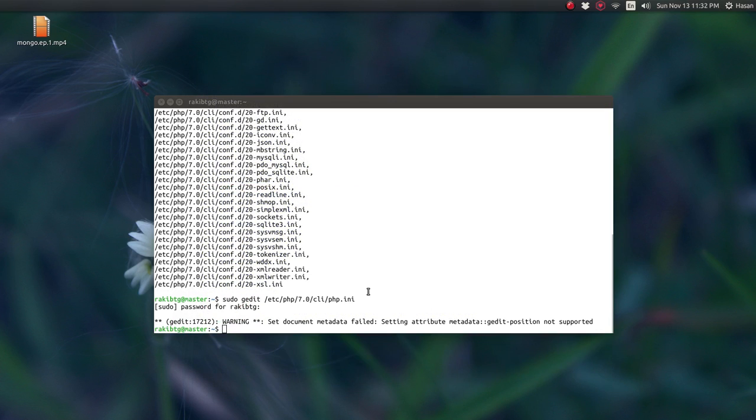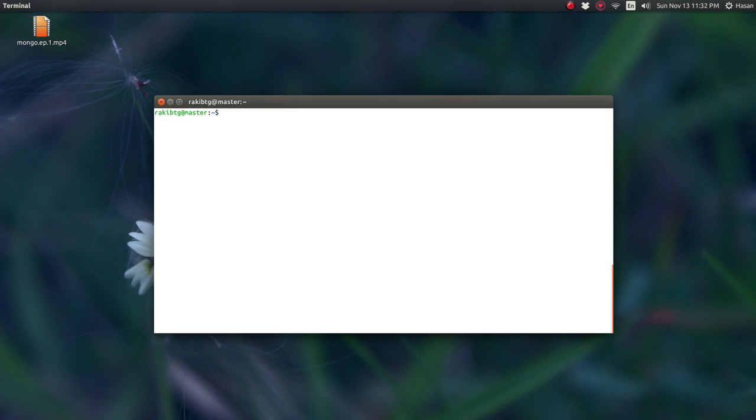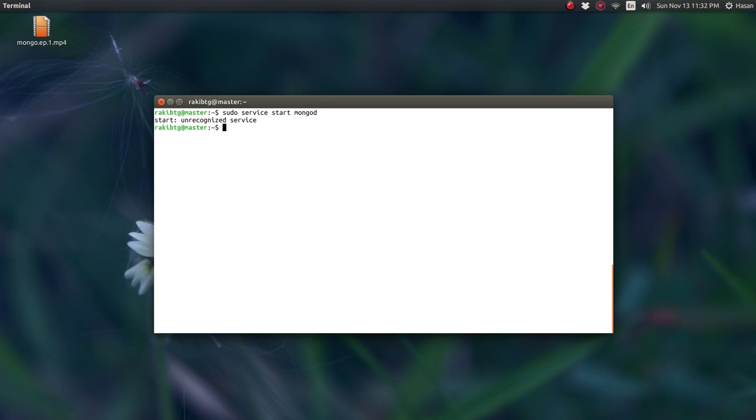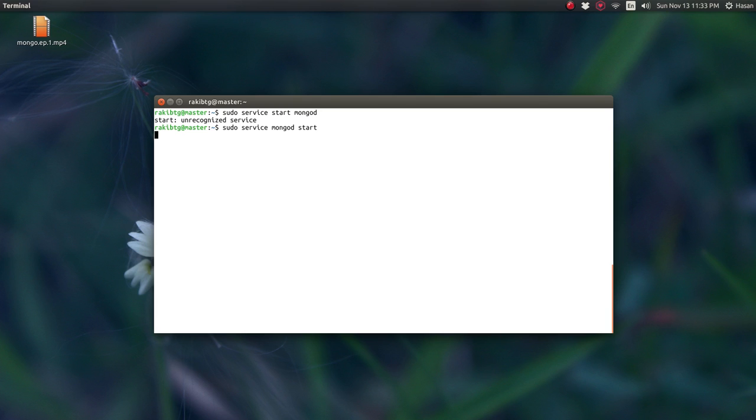And the final step is to start the mongodb server. So to do that, simply type in sudo service start mongod. So by now, the mongodb server should be running behind the scenes, in the background processes.